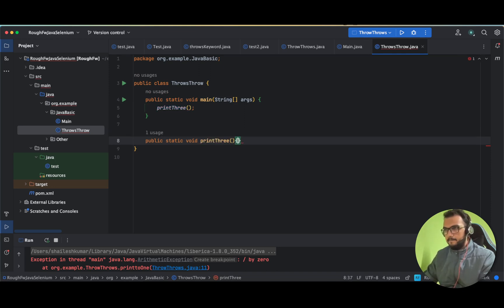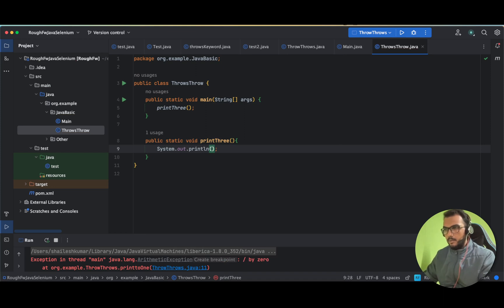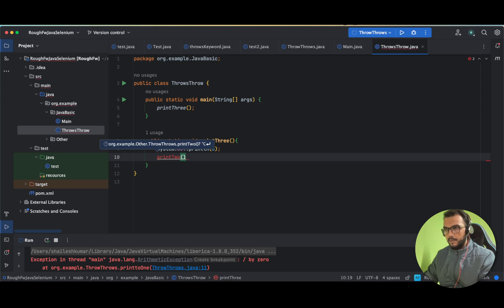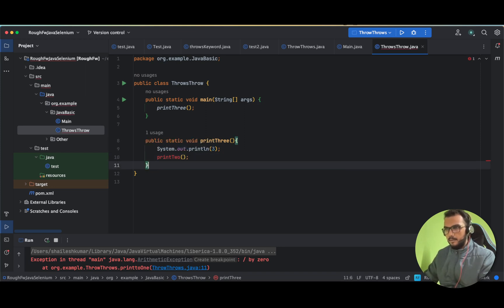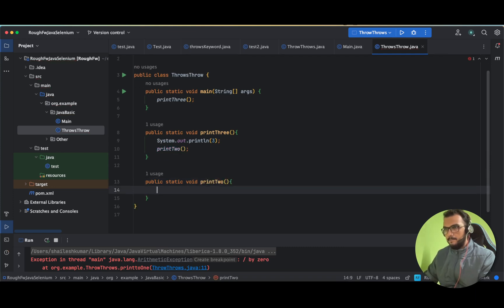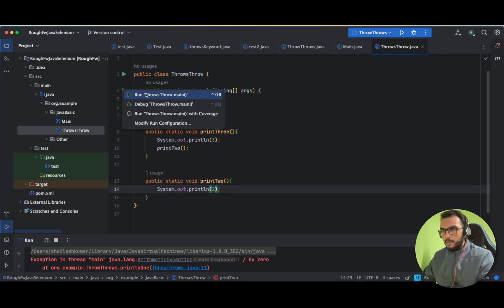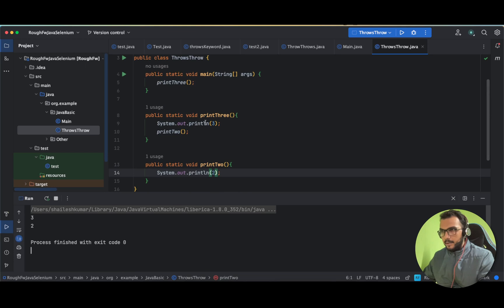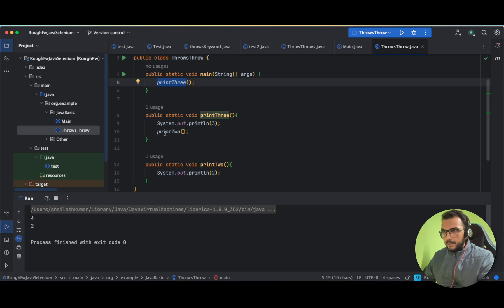We have print3, and in that we simply print 'three'. After that it will call print2, and from print2 we will throw the exception. Let me also quickly write void print2, which is printing 'two'. Let us run our program and see if three and two are getting printed. Yes, three and two are getting printed — the basic flow is: main calls print3, print3 prints 'three', then calls print2, and print2 prints 'two'.